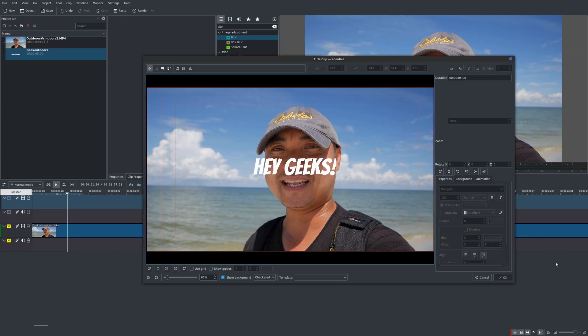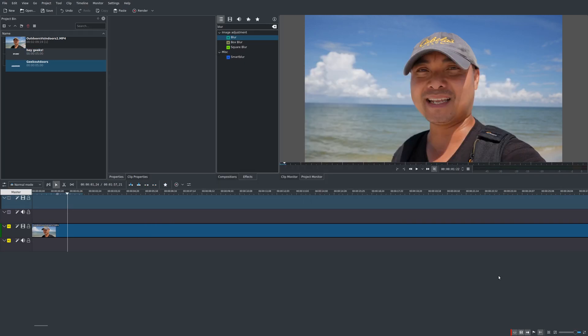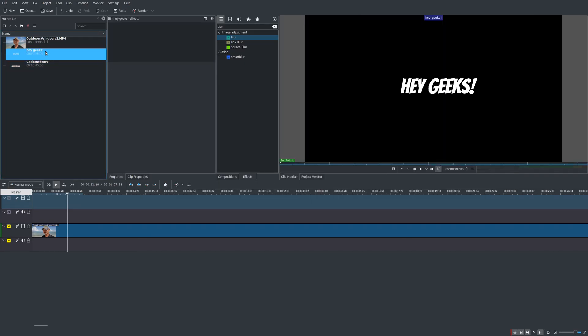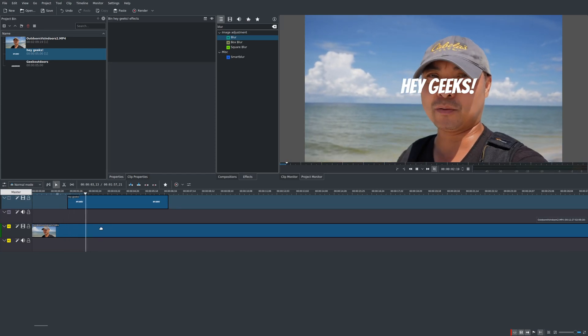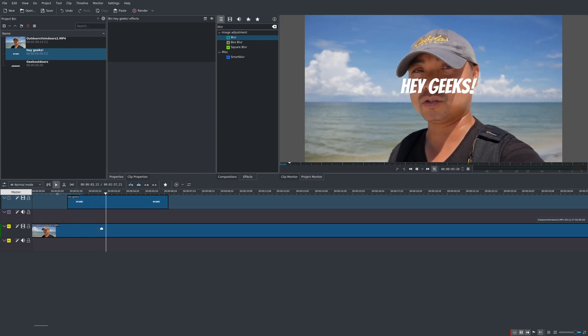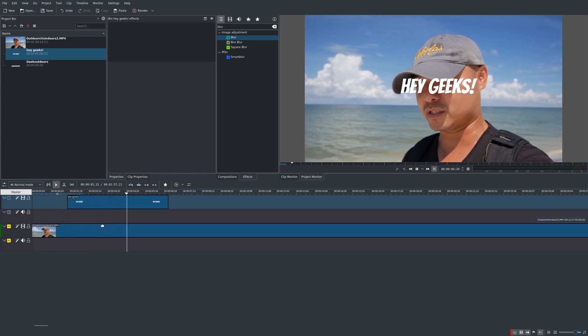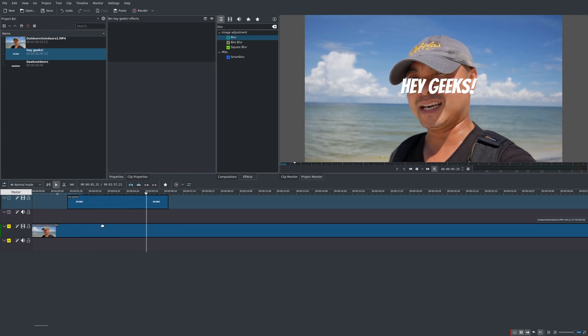So if you're happy with that just say okay and now we have our text and we'll just drop this into our timeline. And right now if we actually look at it the text just appears which is fine but it's kind of boring.